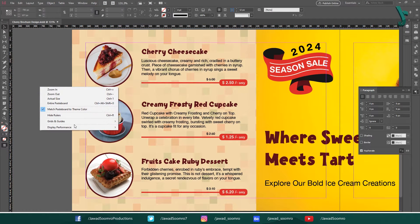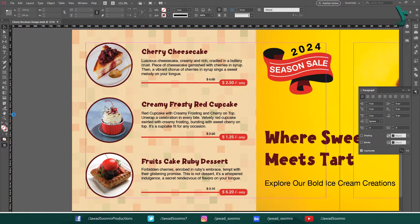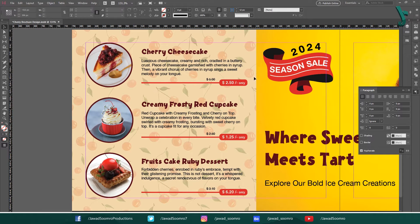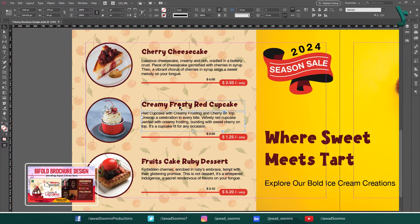I have opened this InDesign document that I used in my previous brochure design tutorial. If you are interested in learning the brochure design process in Adobe InDesign from scratch, then watch that tutorial on my channel. The tutorial link is in the card on top of this video and below in the description.